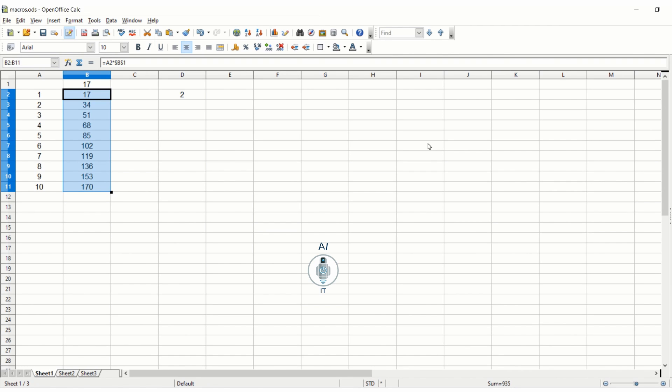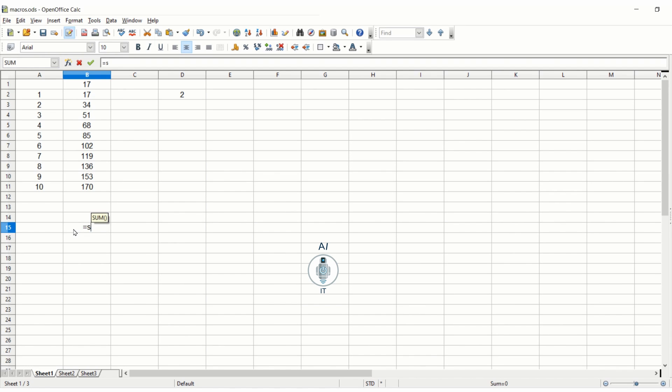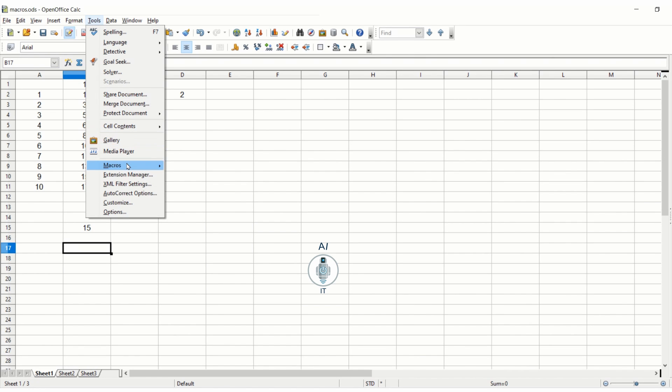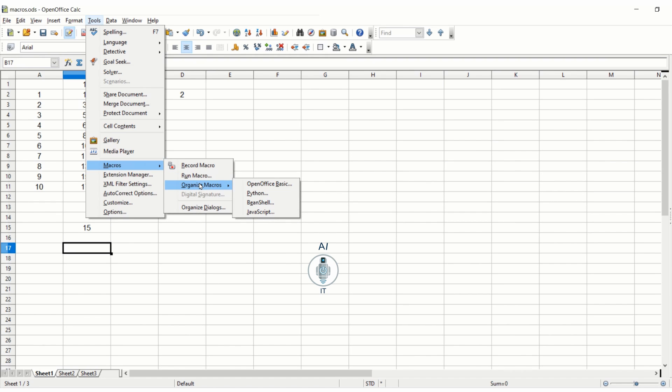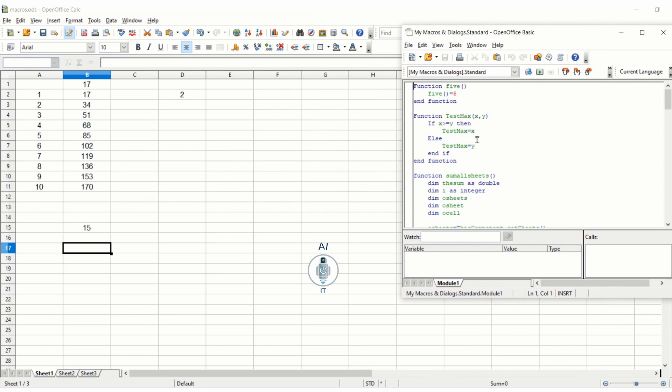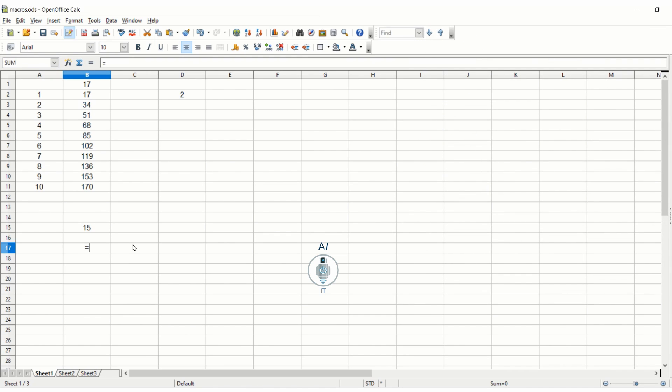This way we can easily create and run macros using macro recorder. Now let us learn the next one, that is to use function. You are going to write a function and call the macro. You must have noticed when we say is equal to sum of and select a few cells, the sum function is called. The same way we can write a very simple macro. I have written one simple macro already. I am going to Tools, Macros, Organize Macros, Open Office Basic. Here you can see this five. I am going to edit it and show. It's a very simple function: function five, five is equal to number five, end function.